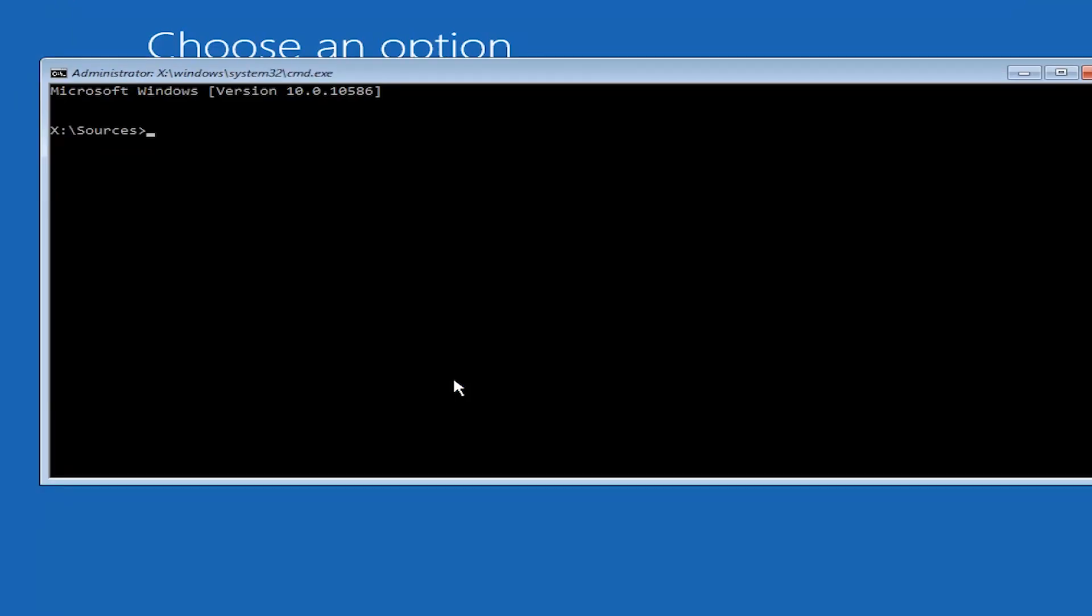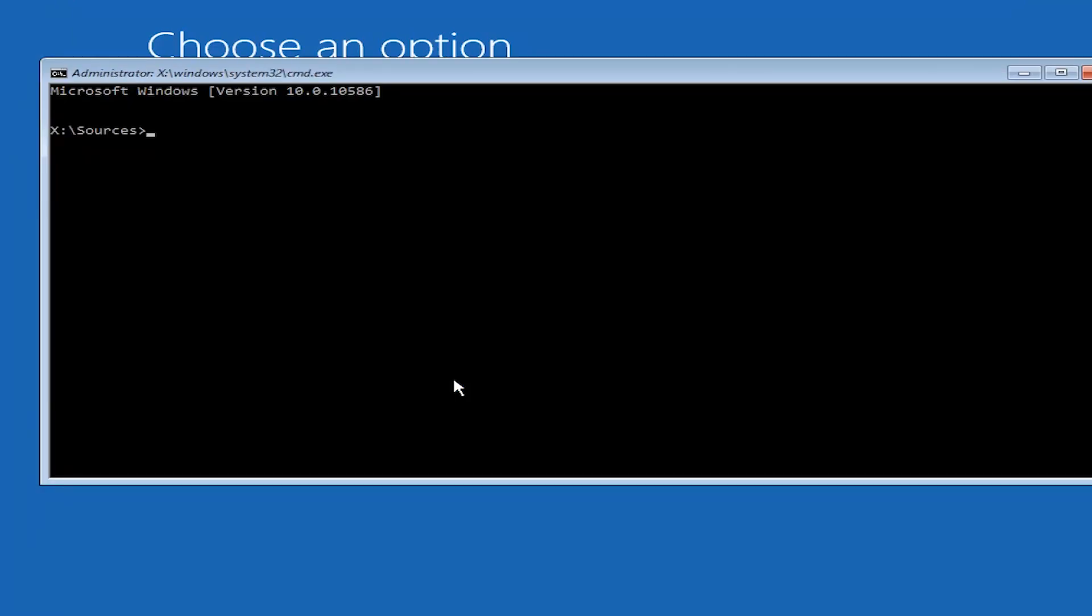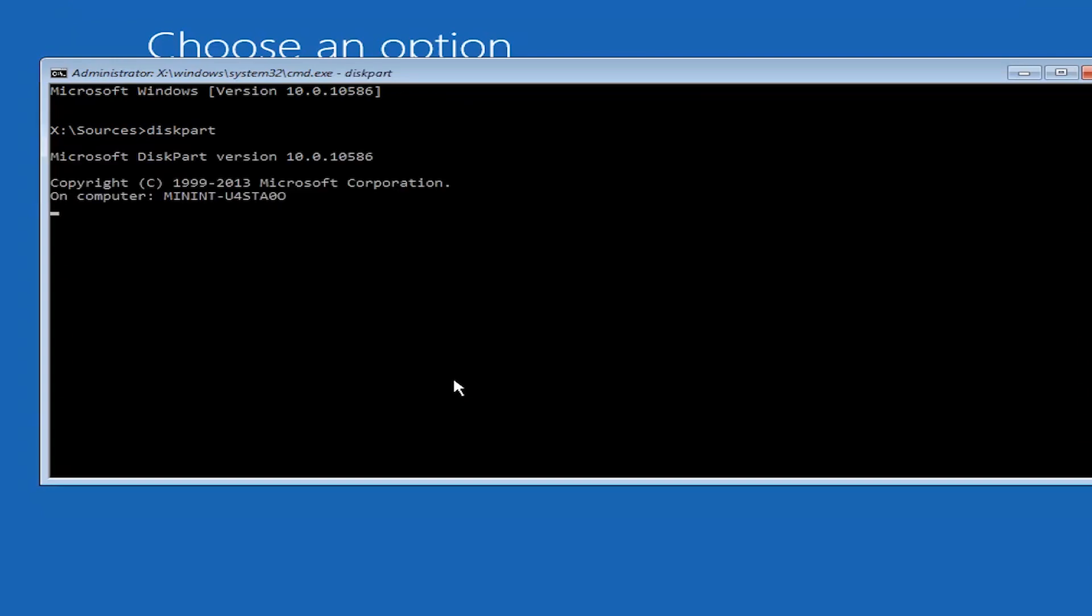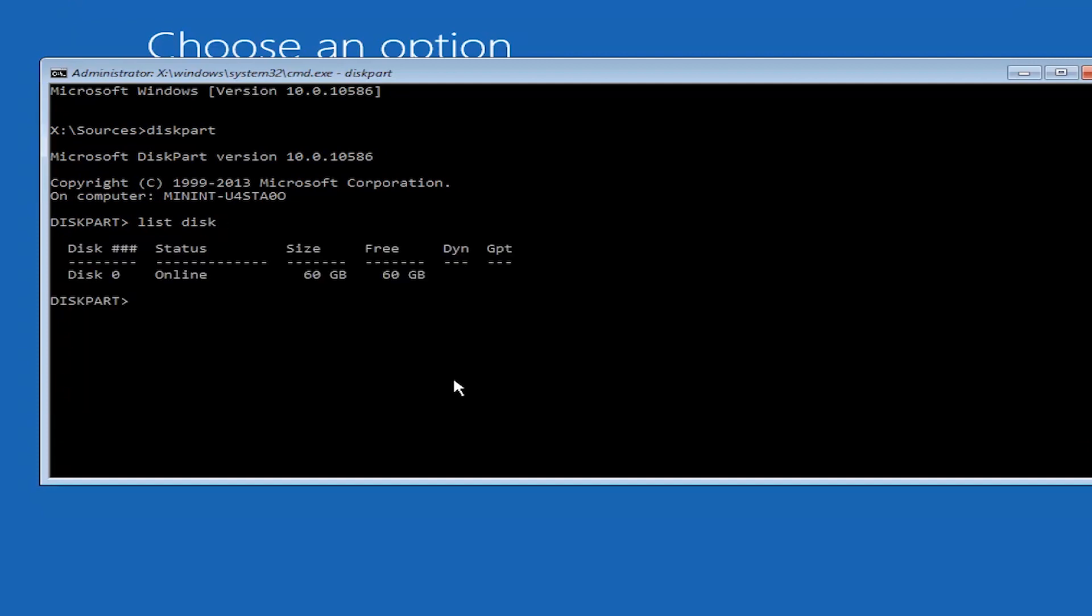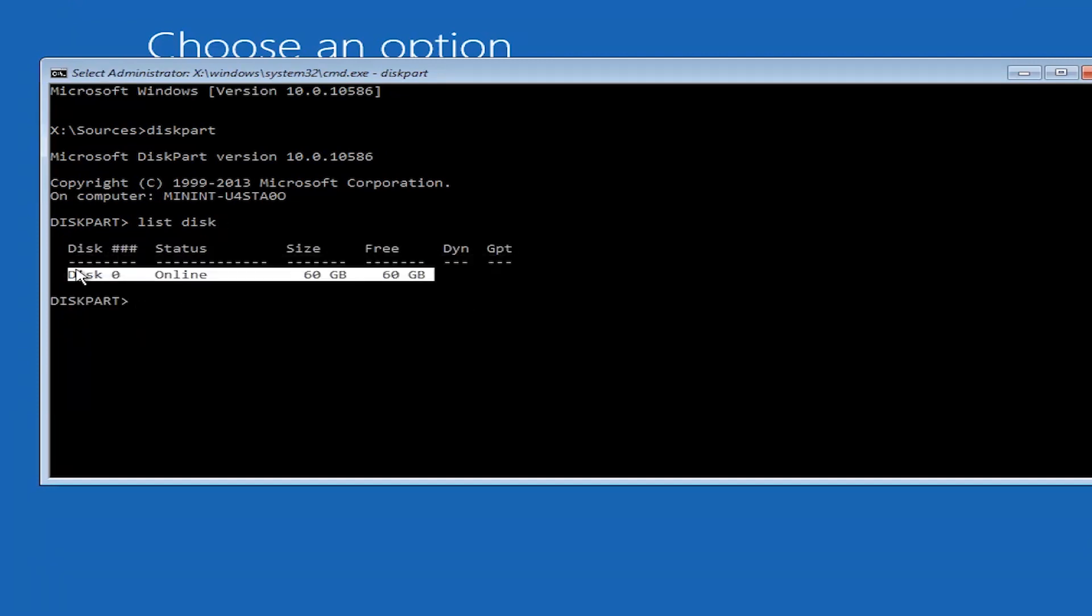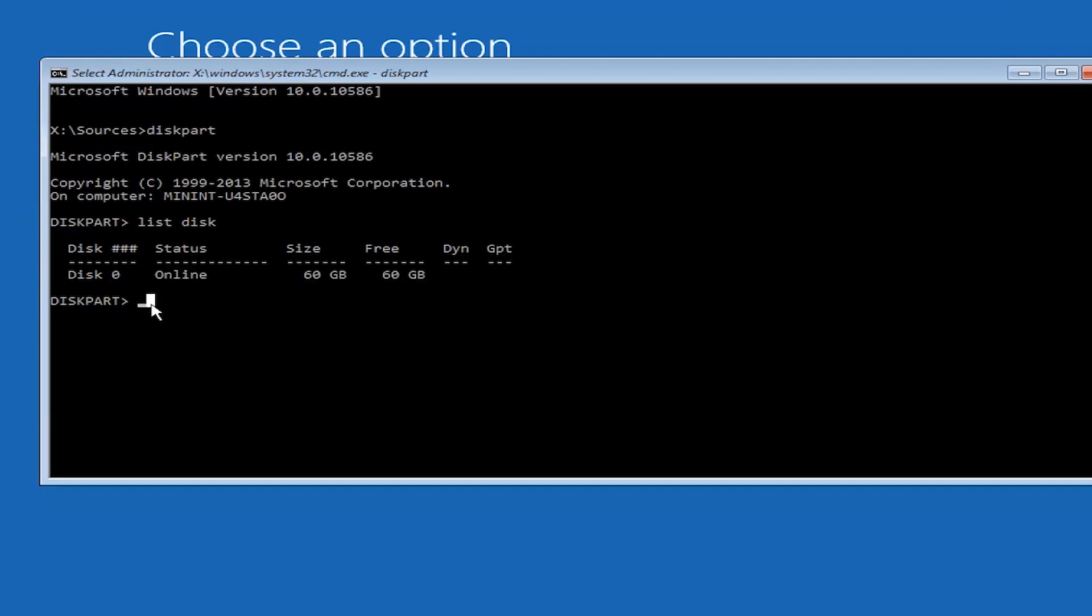Okay, now let's first use the code. First of all just type diskpart. Let's list the disk. Here you can see I have one disk available, disk 0. Let's select it.